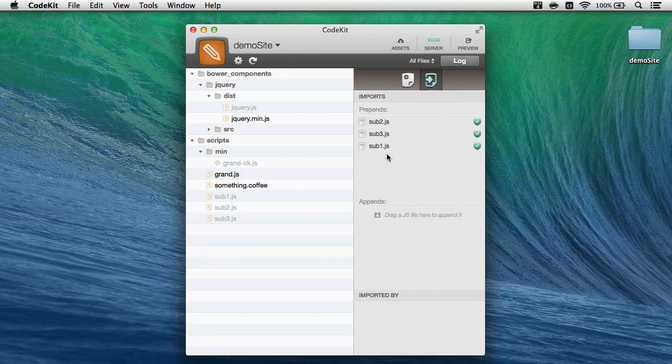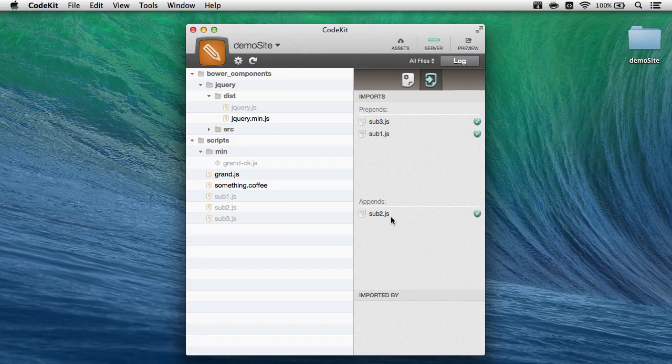And if I decide, hey, sub2 should really be appended, not prepended, I'll just drag it down to that section like this.